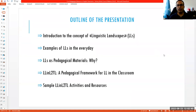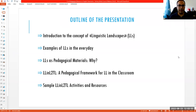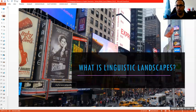First, let's take a look at the outline. After making an introduction to the concept of linguistic landscapes, we will be talking about examples of LLs as we call them in everyday life, and we will be talking about the why and how of using linguistic landscapes in classrooms. Hopefully we will have time for sample LL in L2TL activities and resources.